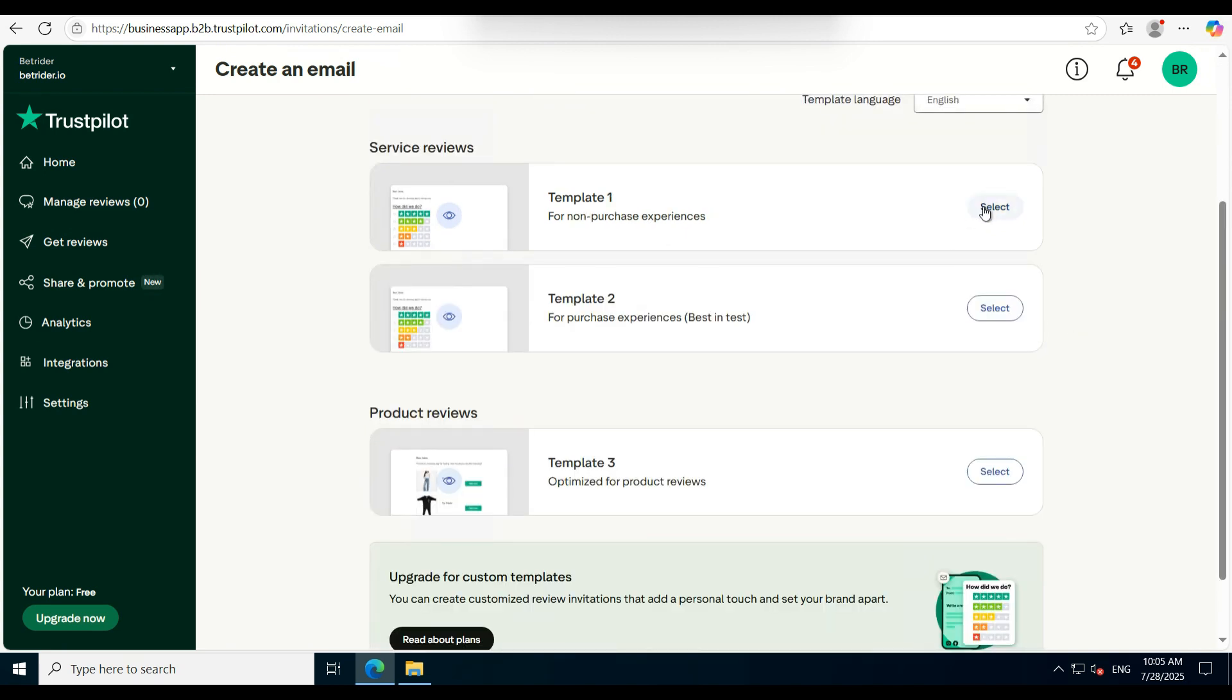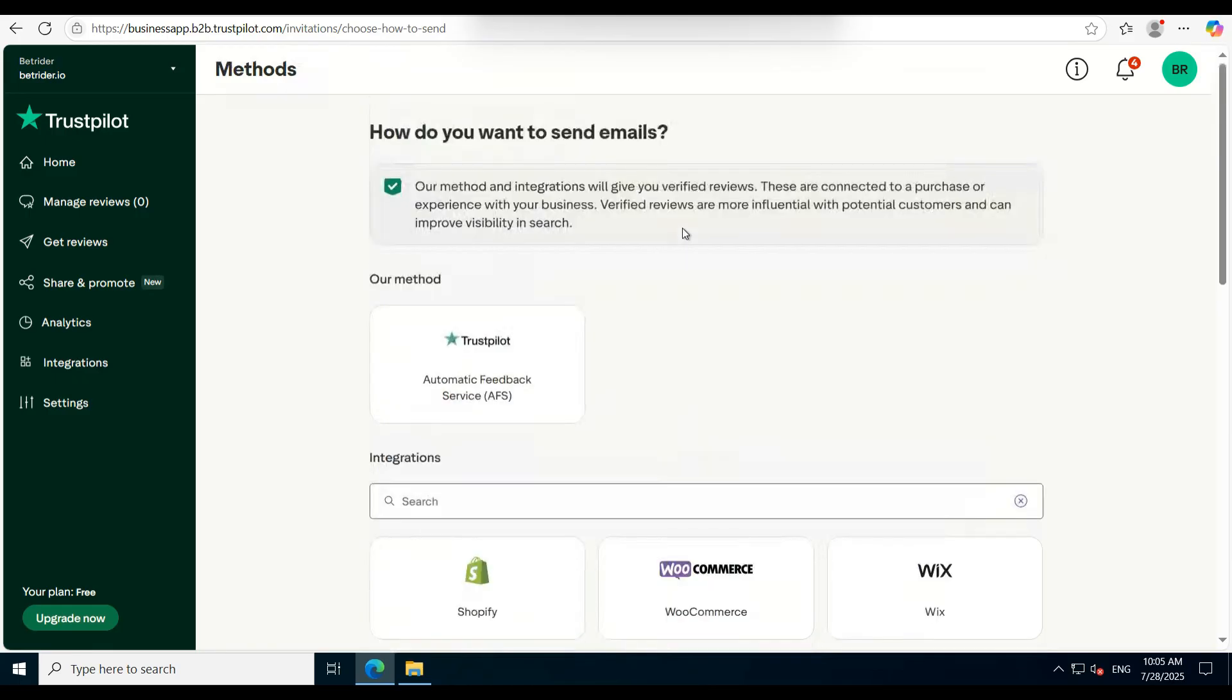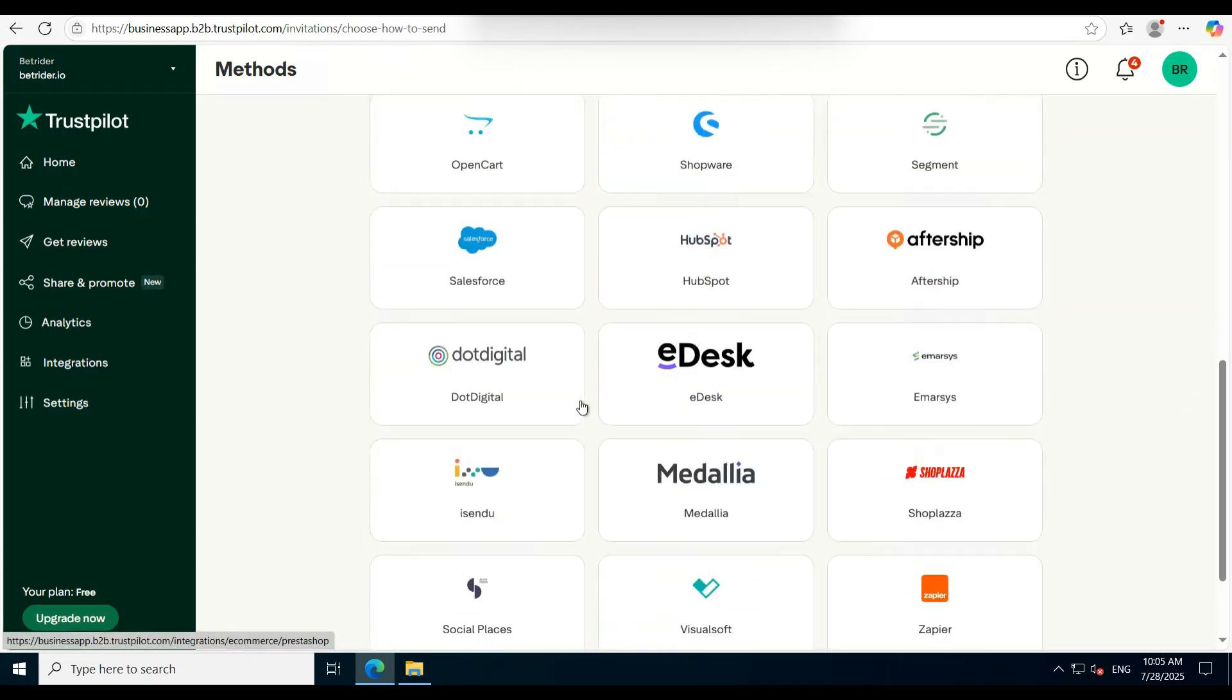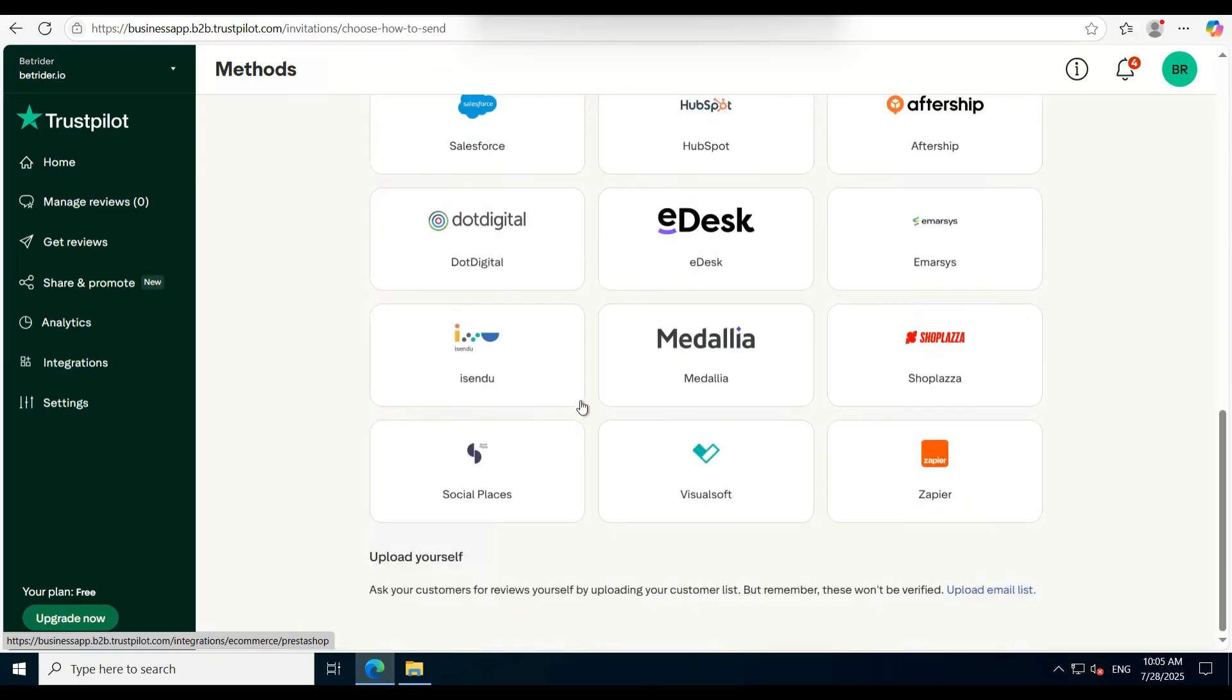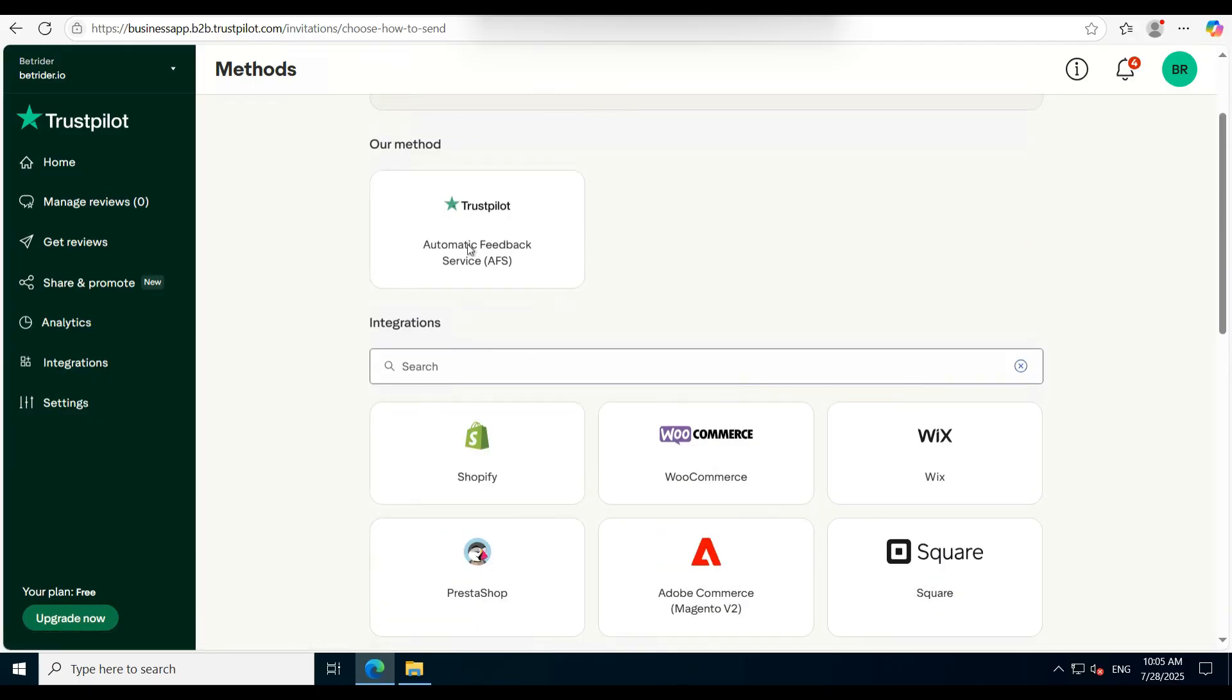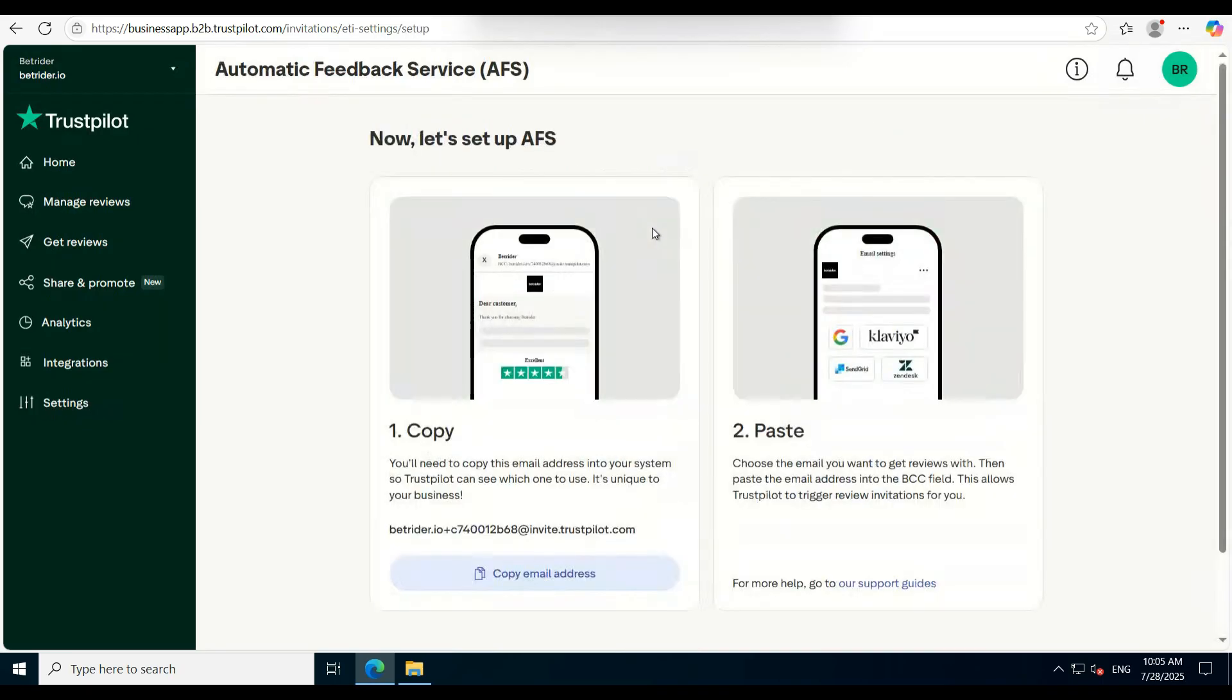Click on Template One and you'll see several layout choices. You don't need all of them—just go with the first option labeled Automatic Feedback System.